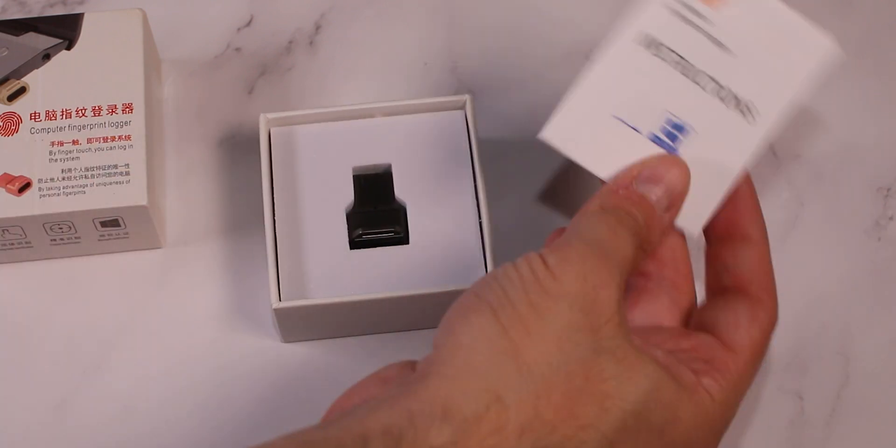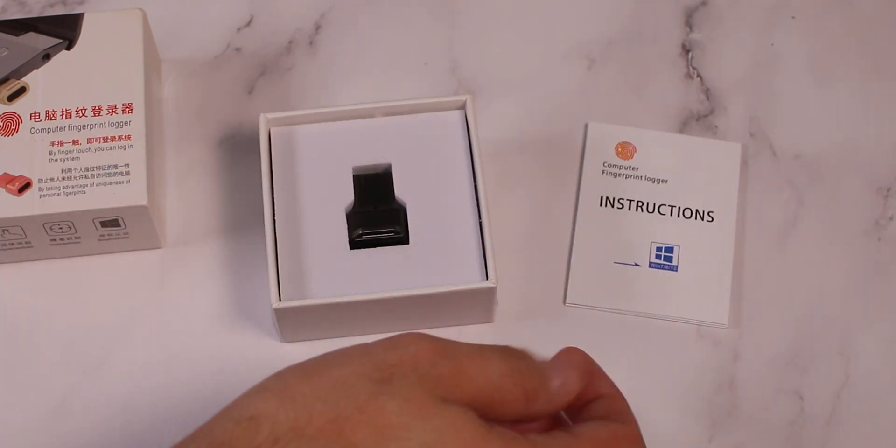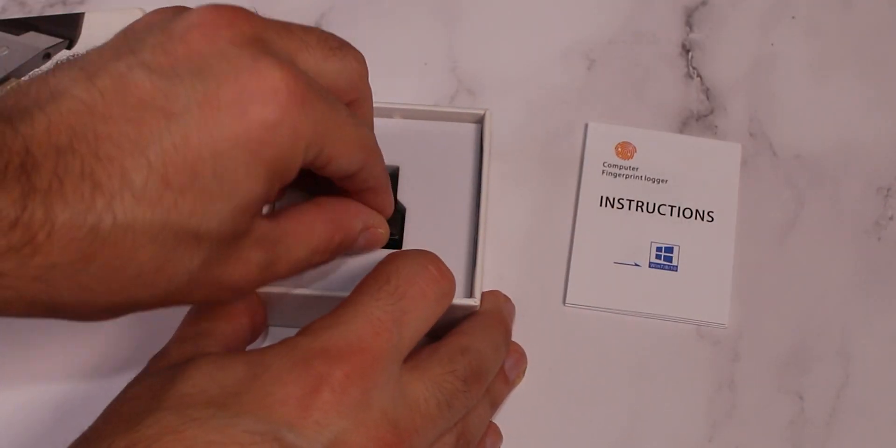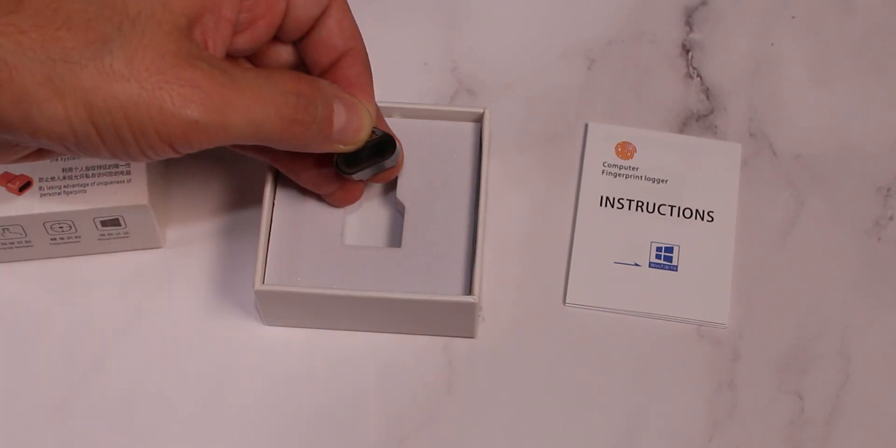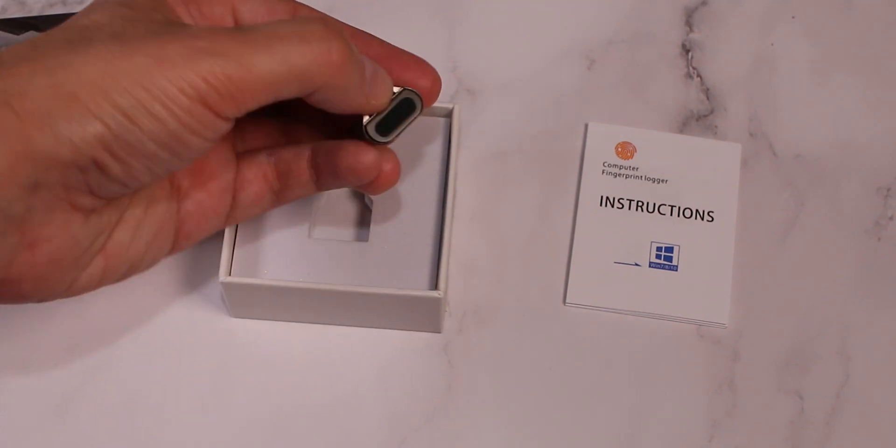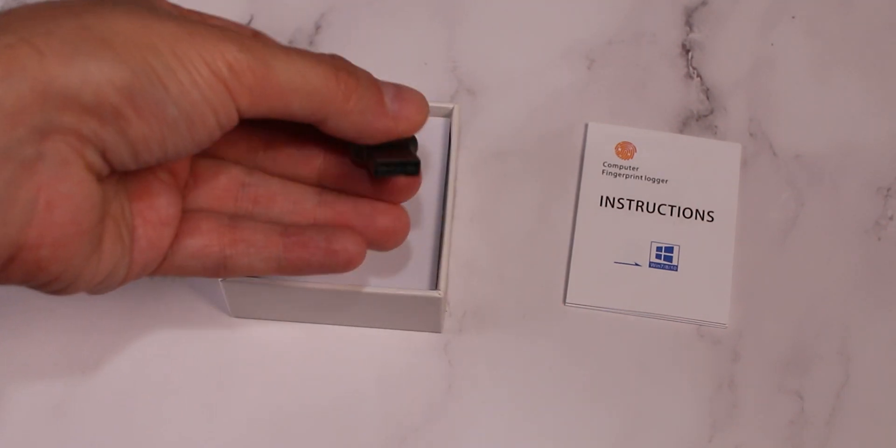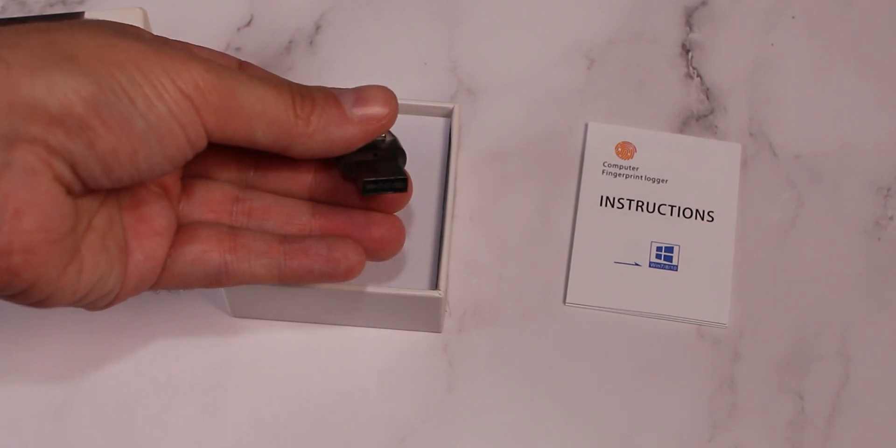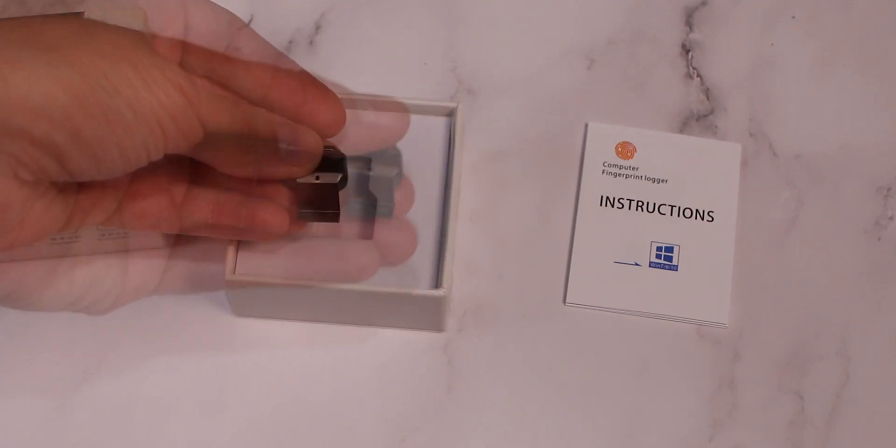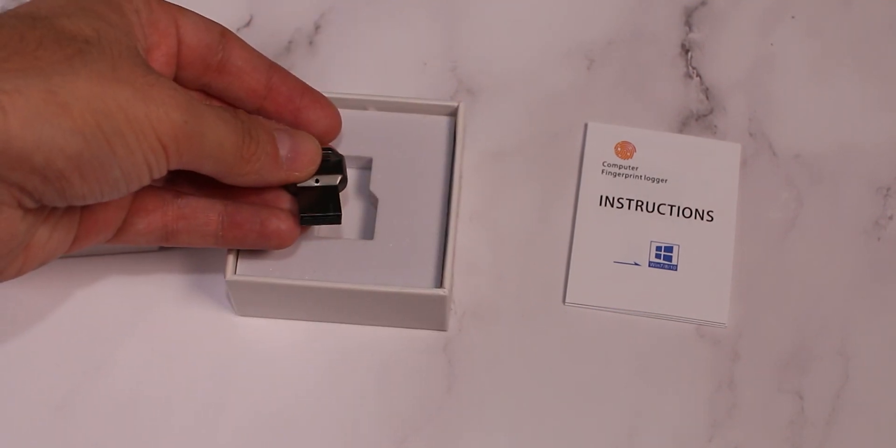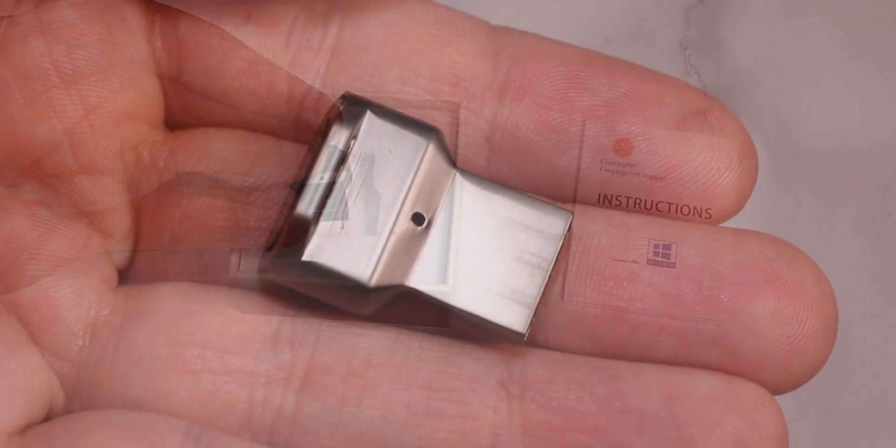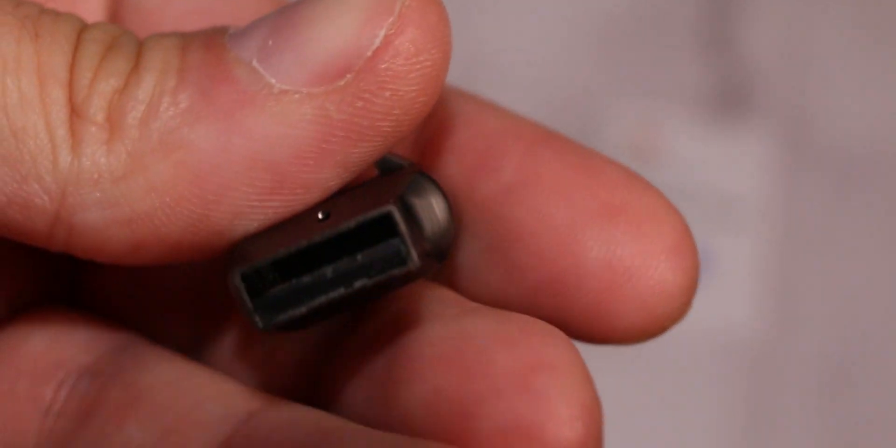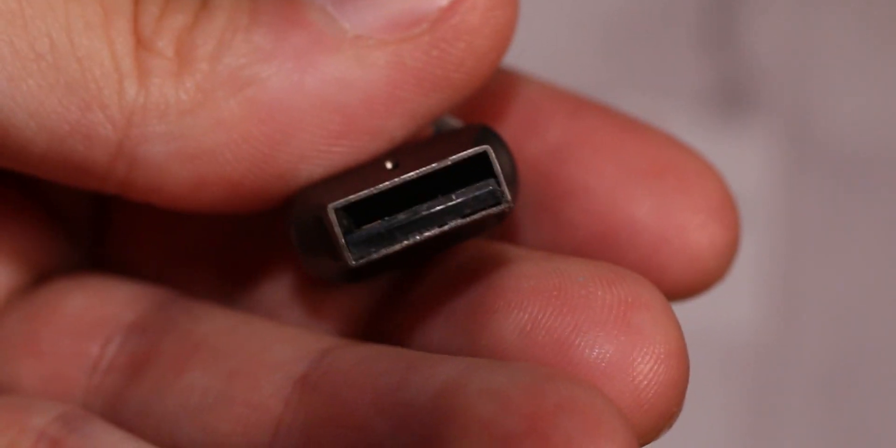We get some instructions, but it's pretty much straightforward and the device itself. This is a tiny fingerprint reader for our computer with USB type-A. So if we'll try to look at it closely, that's the device and as you can see it is a USB type-A on the outer side.